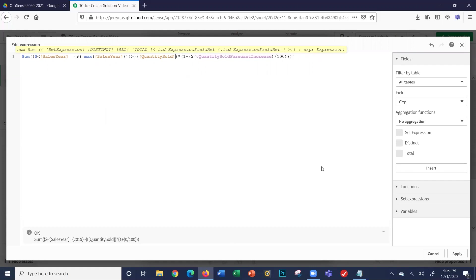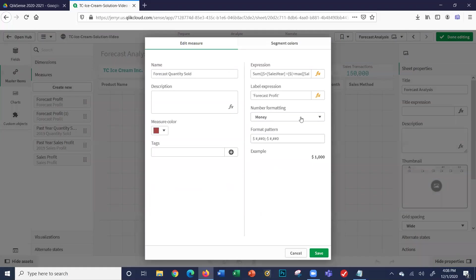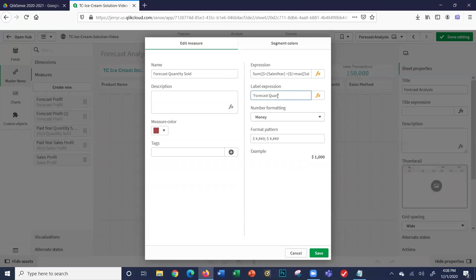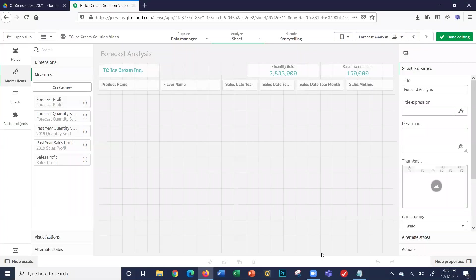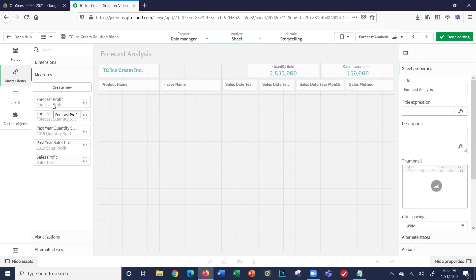We're labeling this forecast quantity sold. Let's save. So we've got past year quantity sold, our past year sales profit, our forecast profit, our forecast quantity sold.